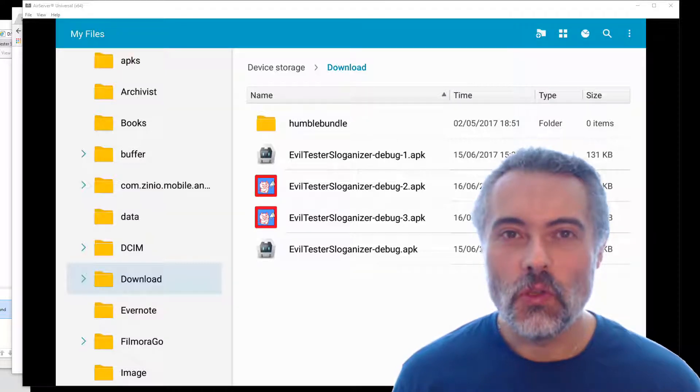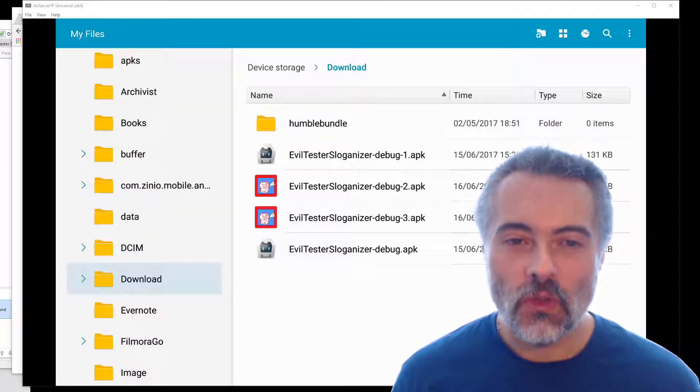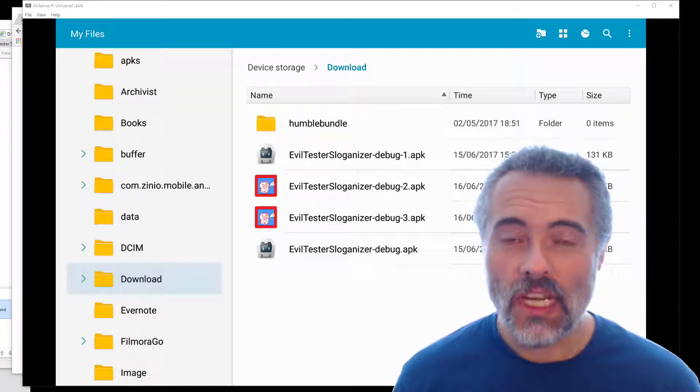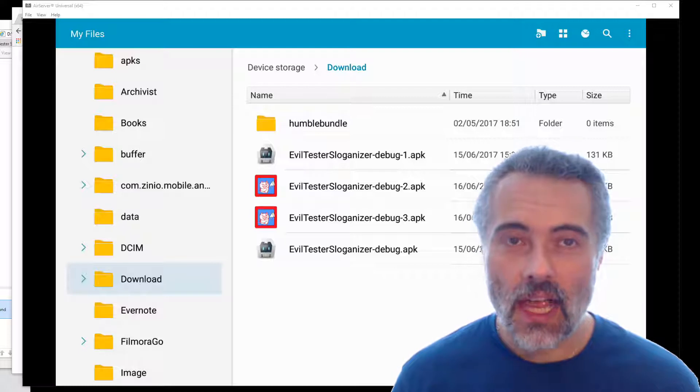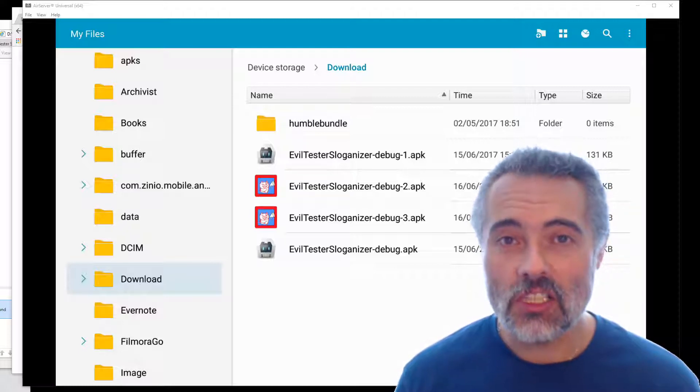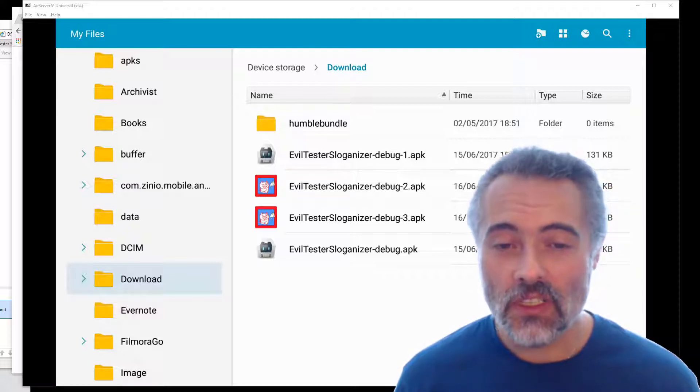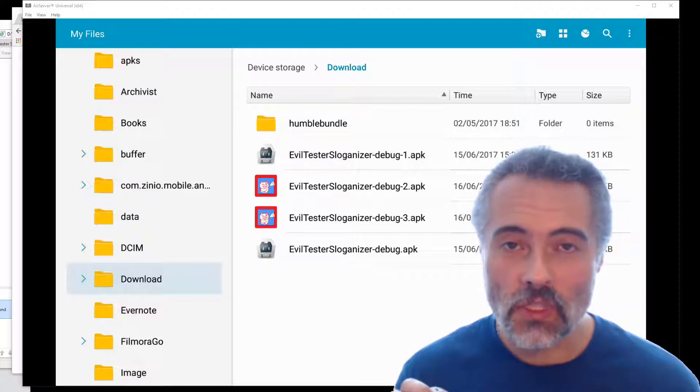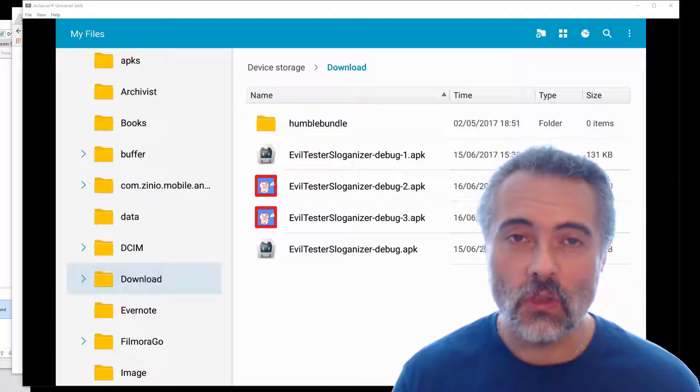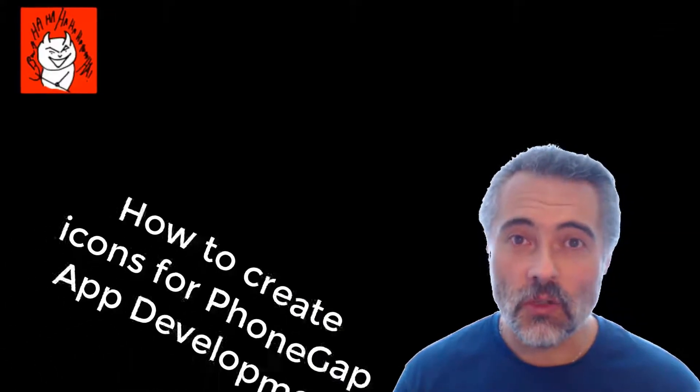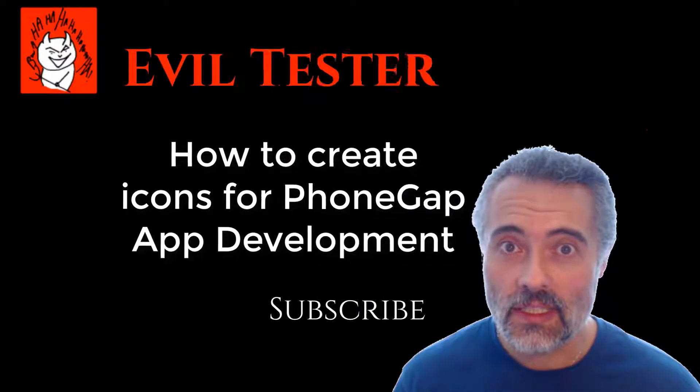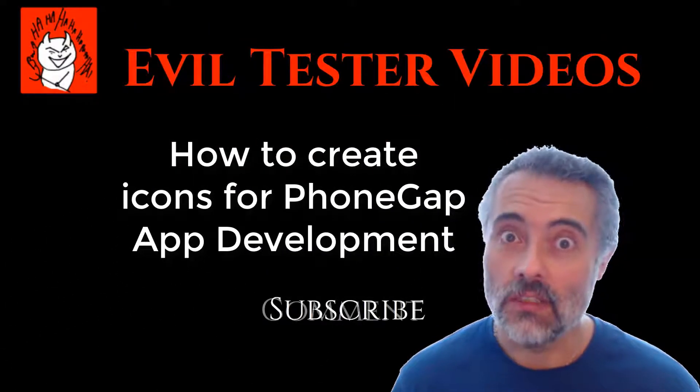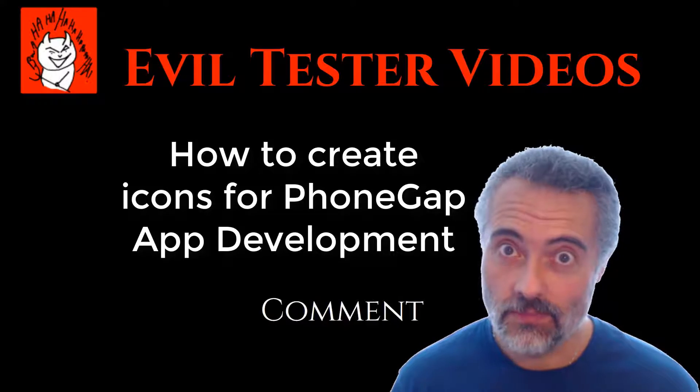In this video, I'm going to show you how I went from the default PhoneGap application icon to a custom icon. And it was easier than I thought. There was a couple of tools and an online system, and I'm going to show you what I did. It wasn't hard. You could do this.